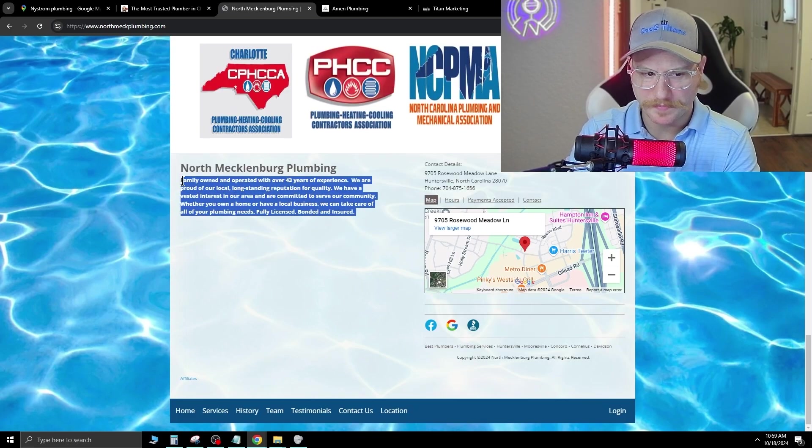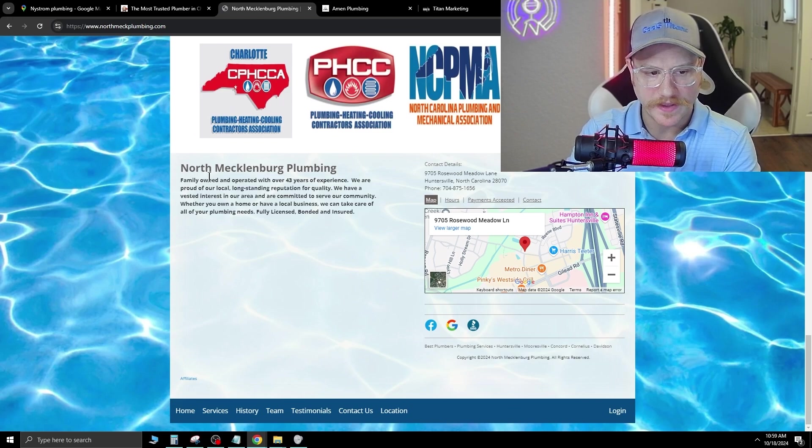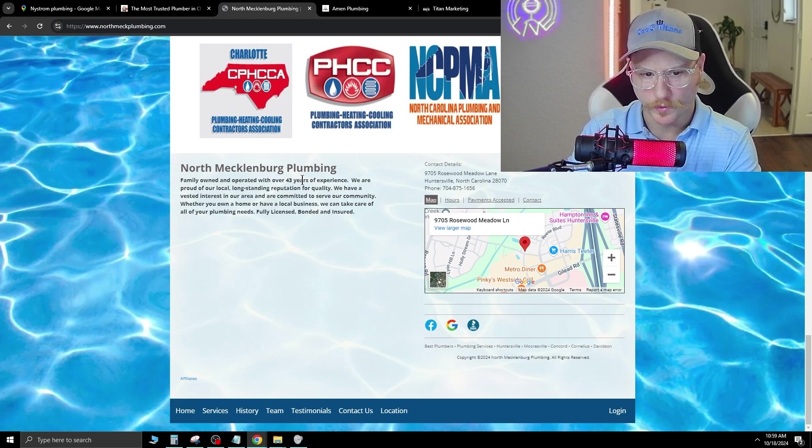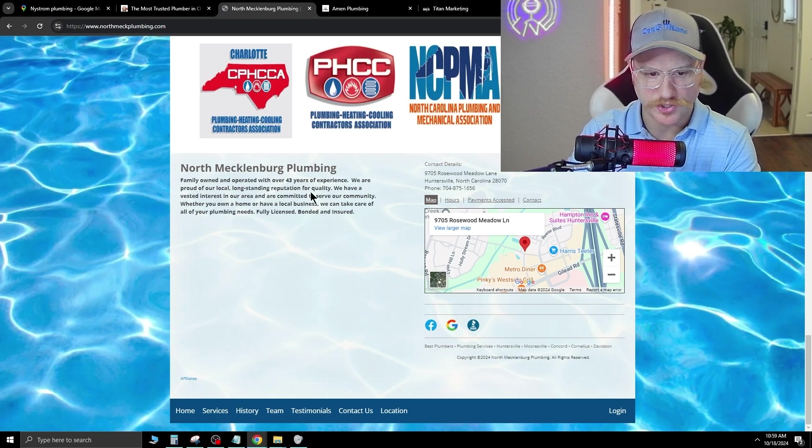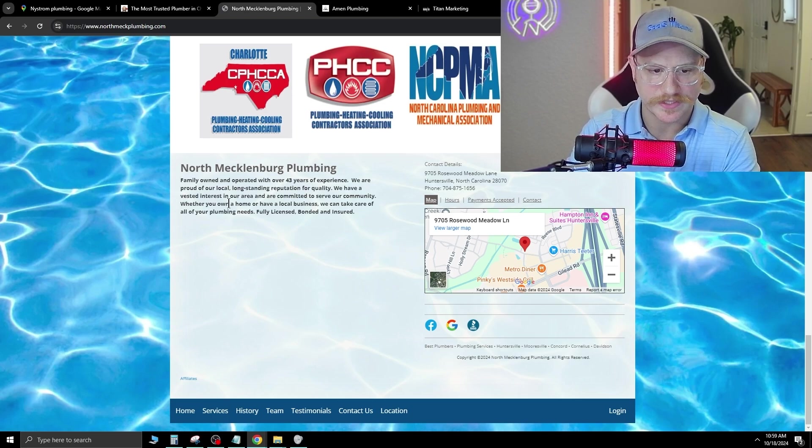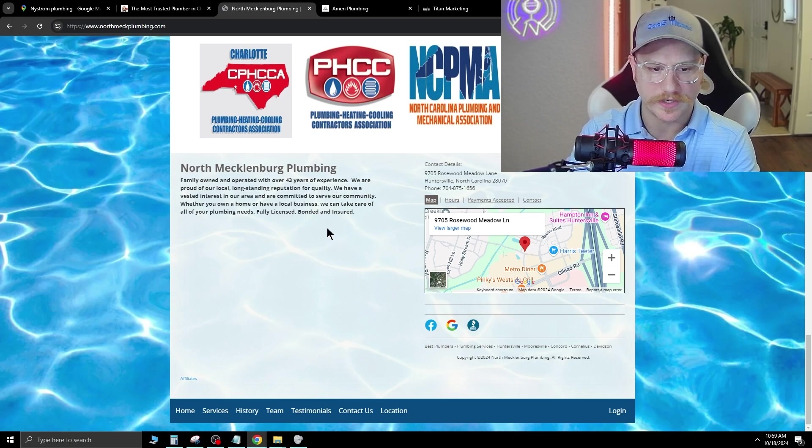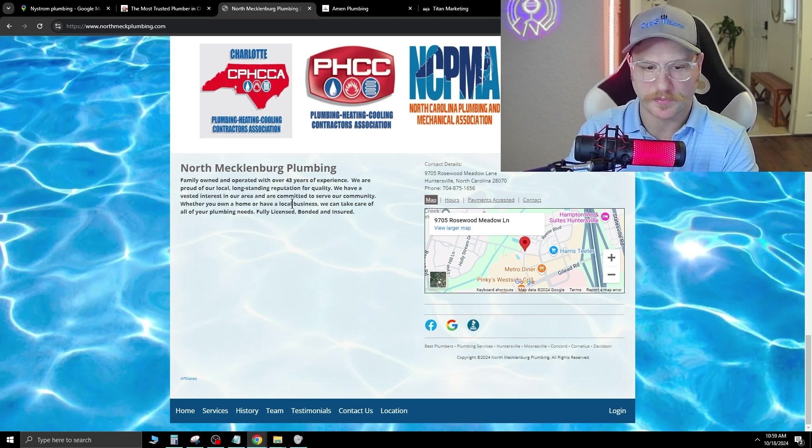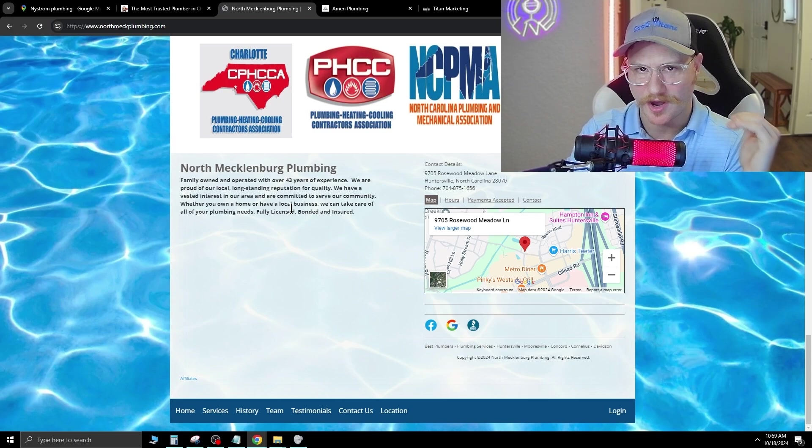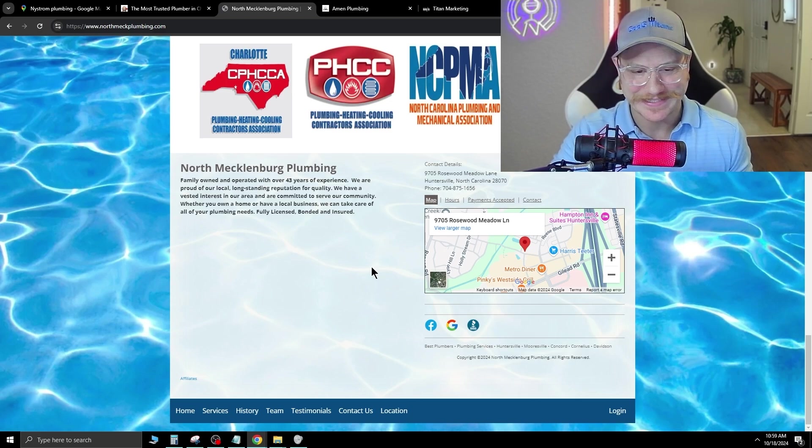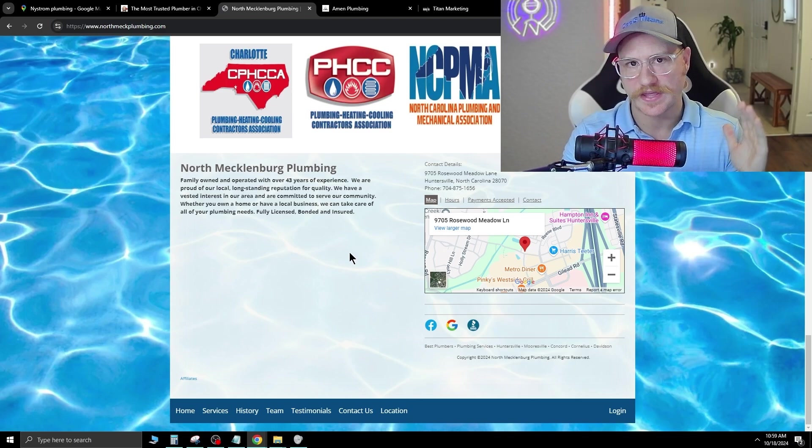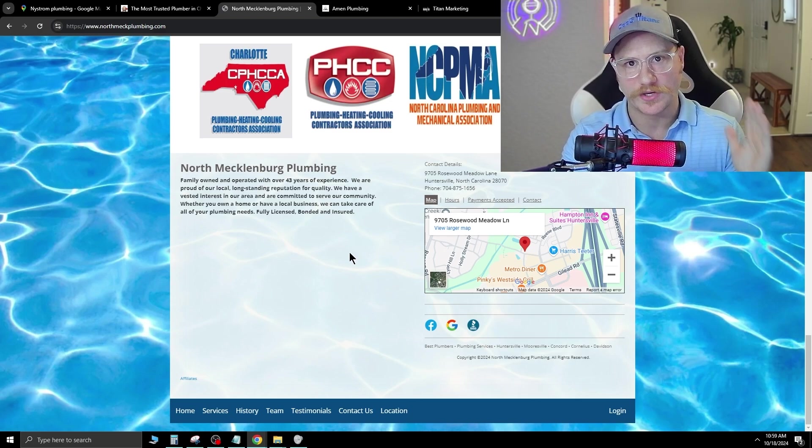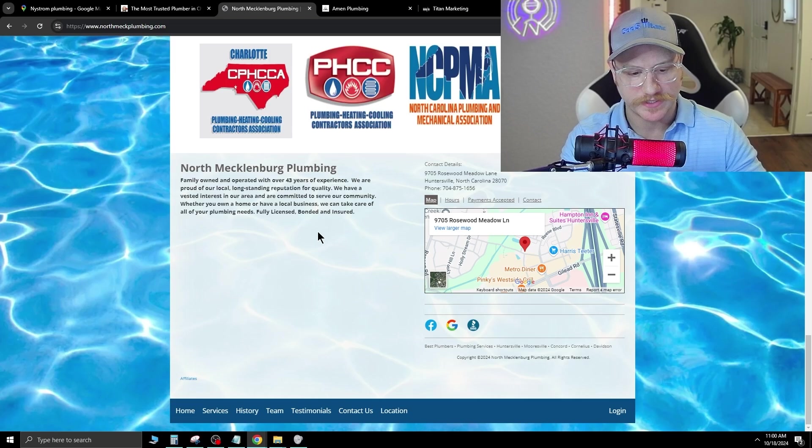So here's a great piece of ad copy that they have, just tucked away at the bottom. Family owned and operated with over 43 years of experience. We are proud of our local long standing reputation for quality. We have a vested interest in our area and are committed to serve our community. So this is perfect. This should be something that's right top and center. They really need to lead with this. This is great because it shows that they've been around. They know what they're doing. They have a ton of expertise.